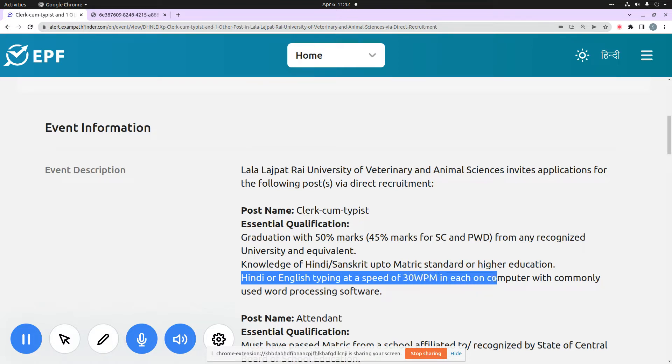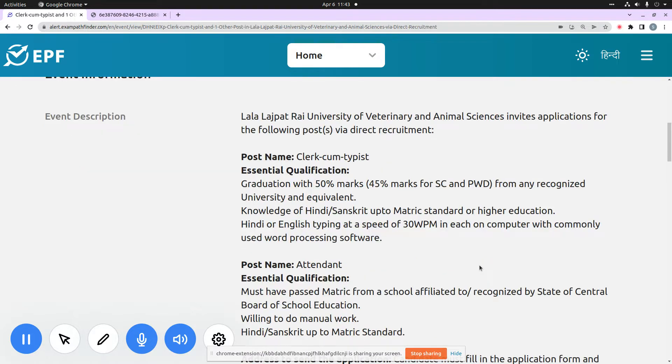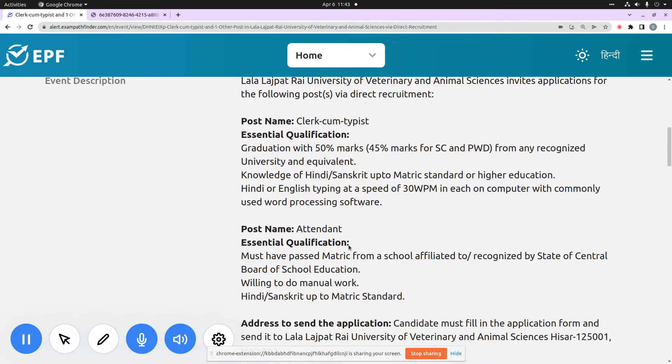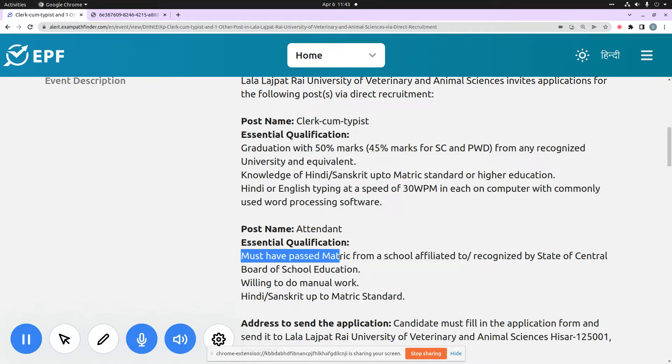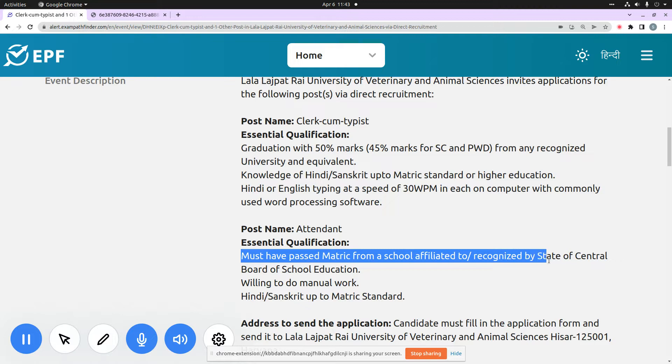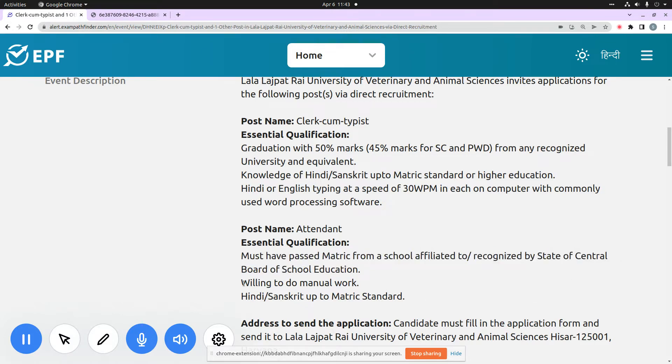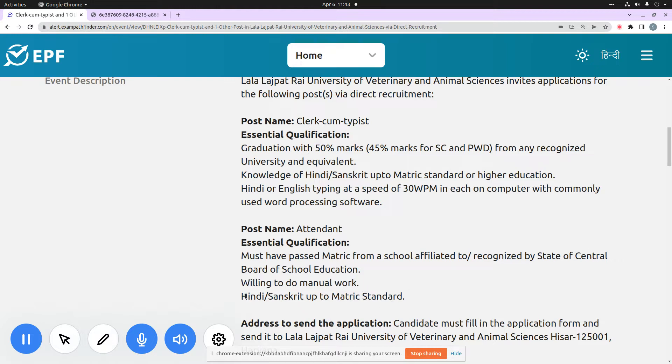The second post is Attendant. For this, essential qualifications are that you should have passed Matric from any school which should be affiliated or recognized by State or Central Board of School Education. You should be willing to do manual work, and you should have Hindi or Sanskrit up to Matric Standard.